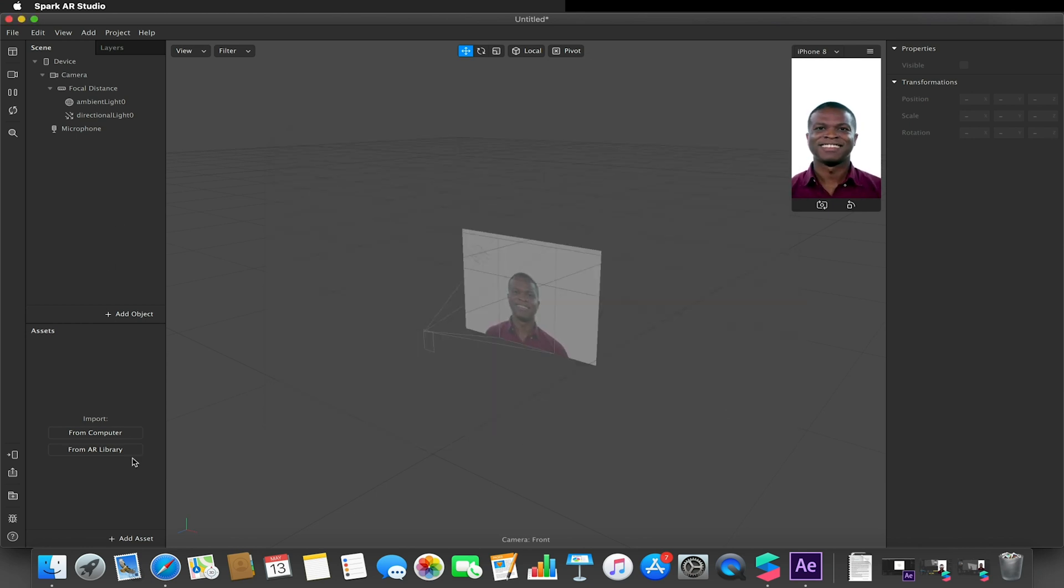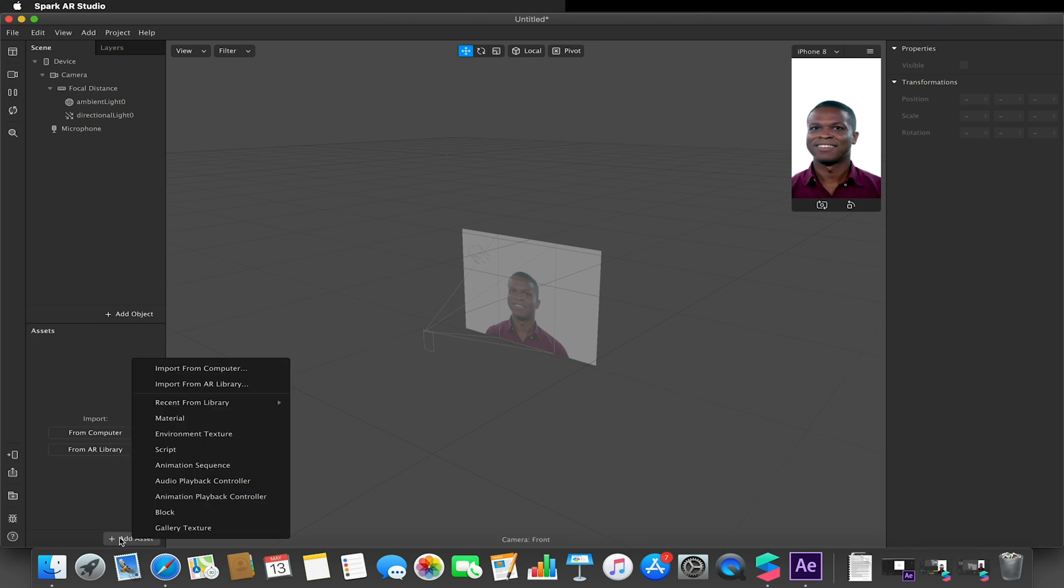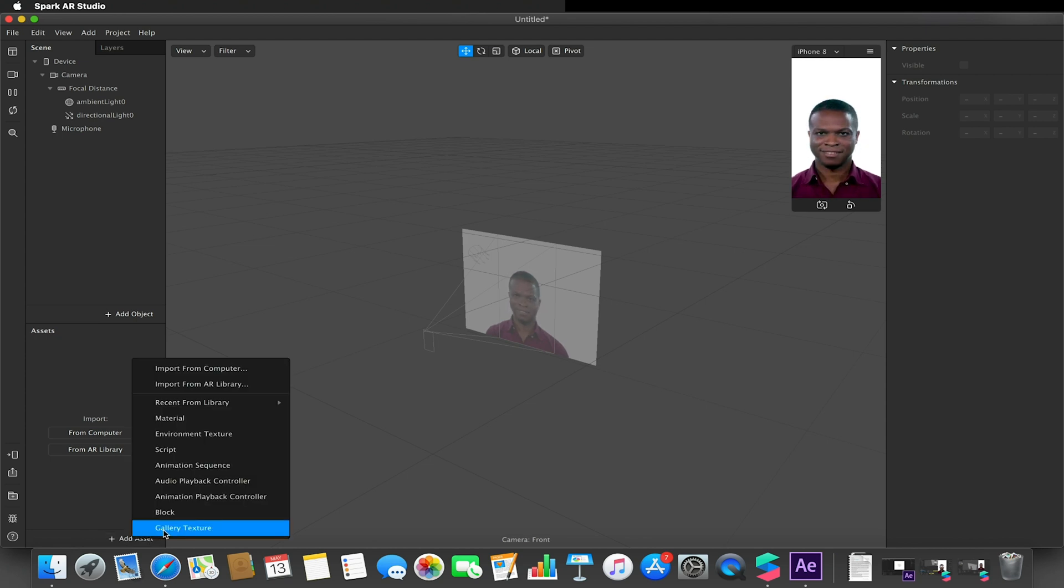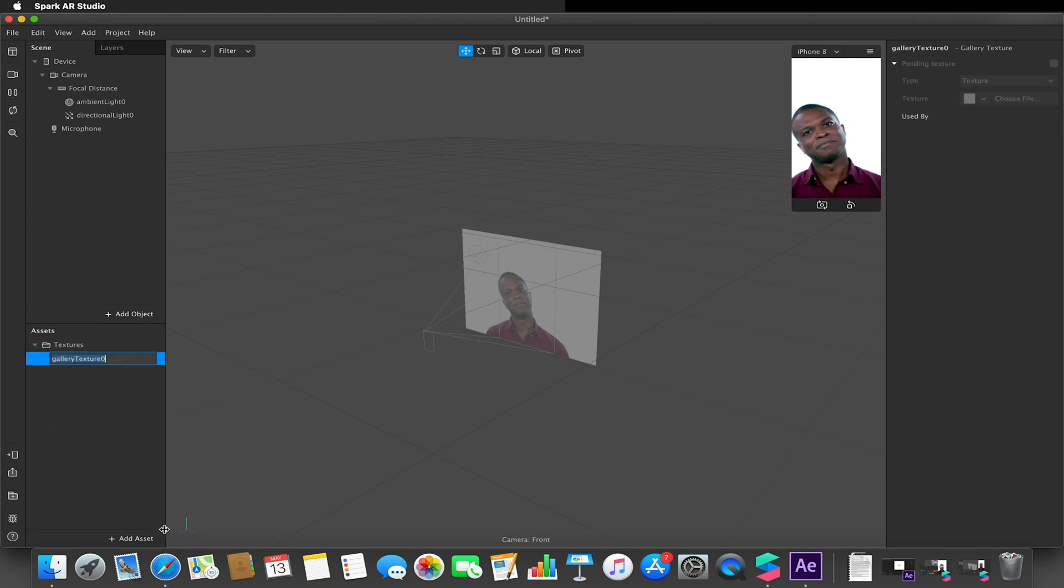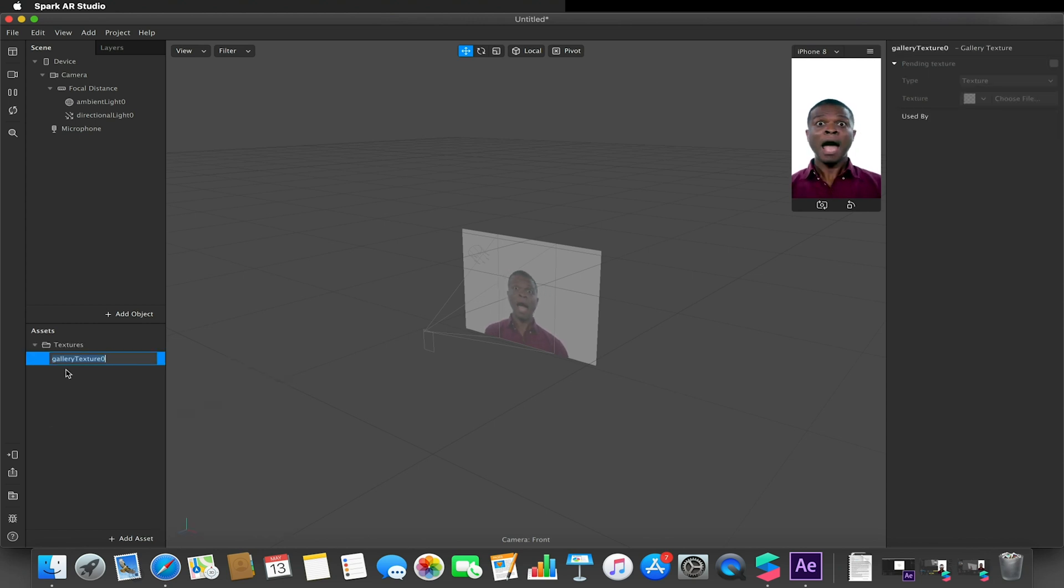With that done, when we get to assets you'll now notice that when we go to add asset we have this new option under version 88 called gallery texture. If I select that, this is basically when the user opens your effect upon their device at the very bottom they'll be given this option called add image or add file.